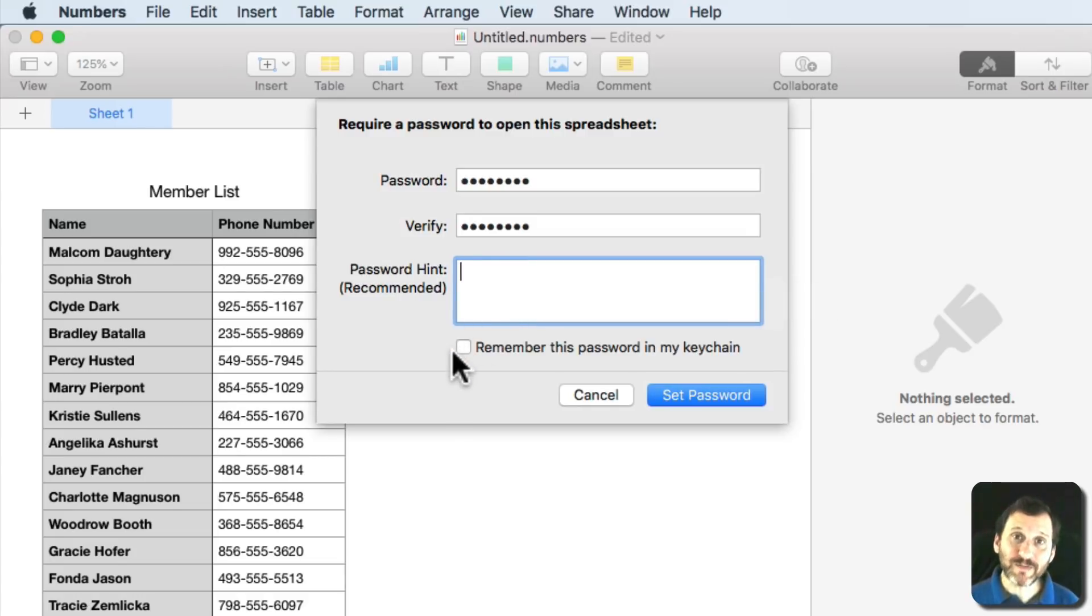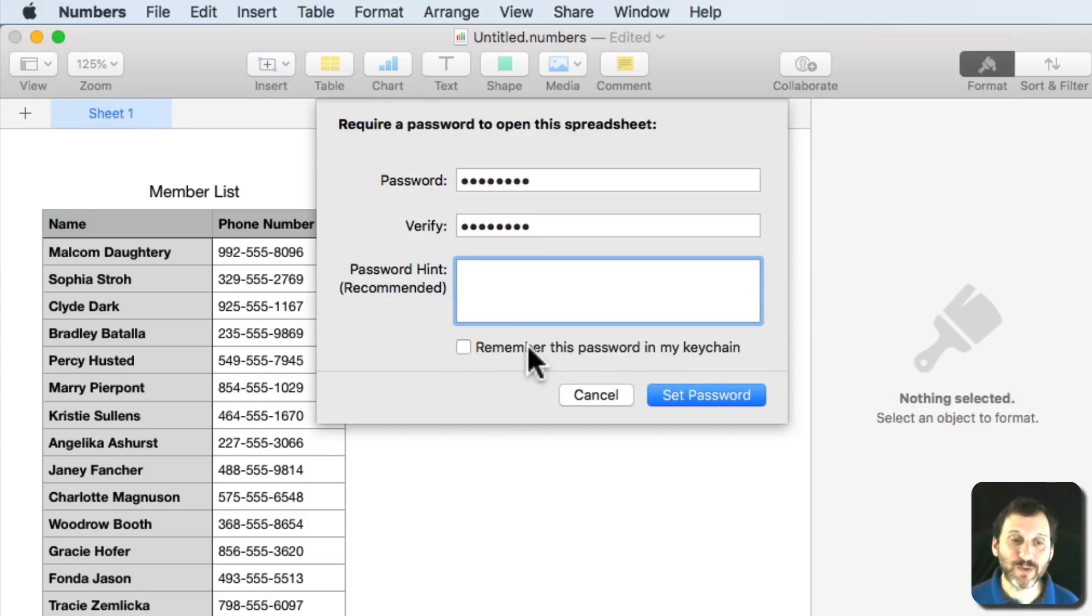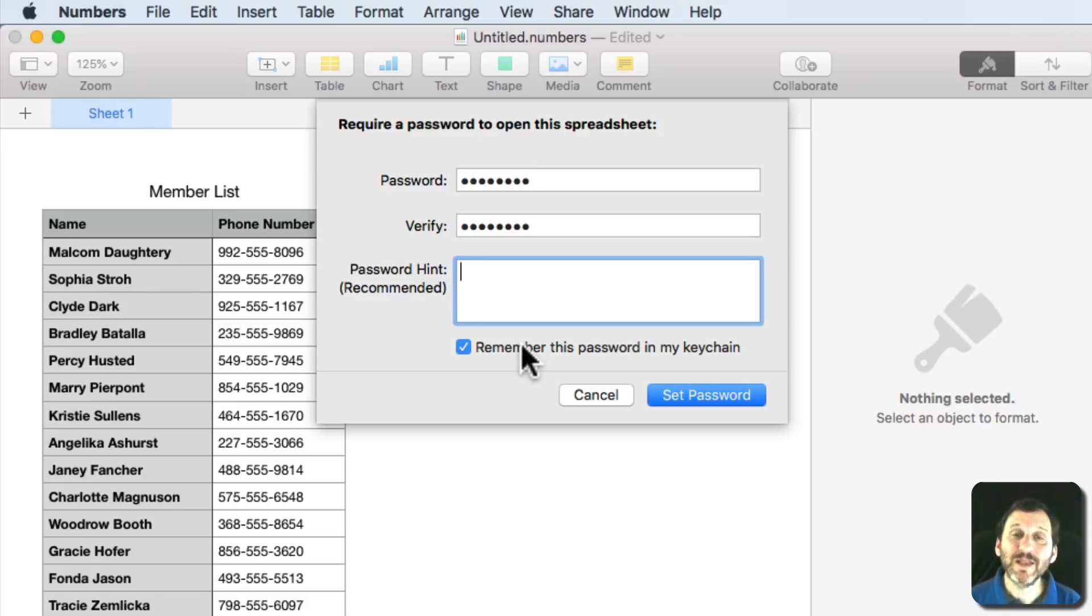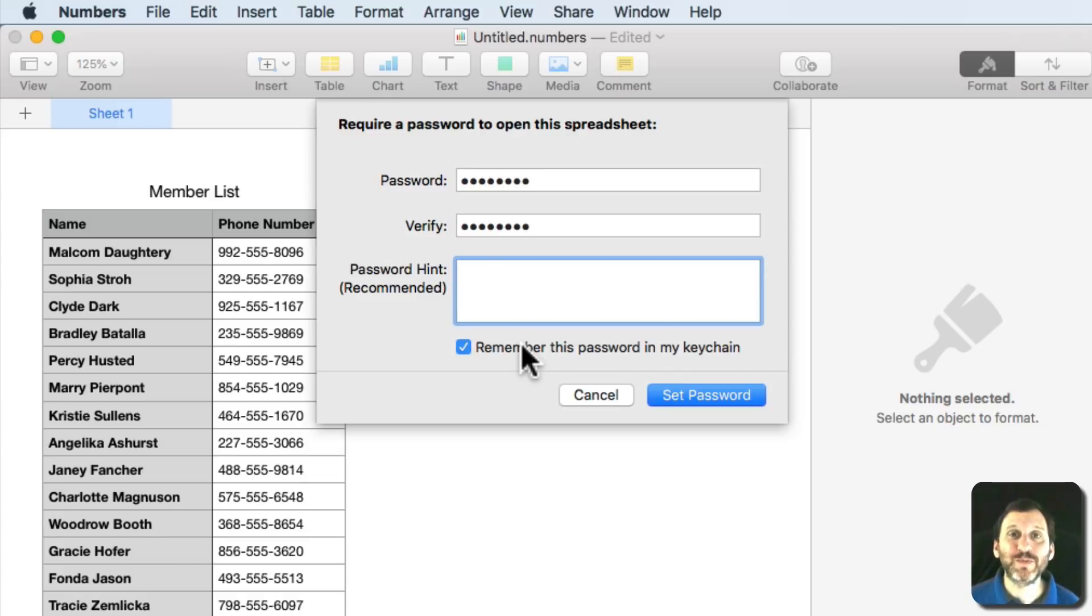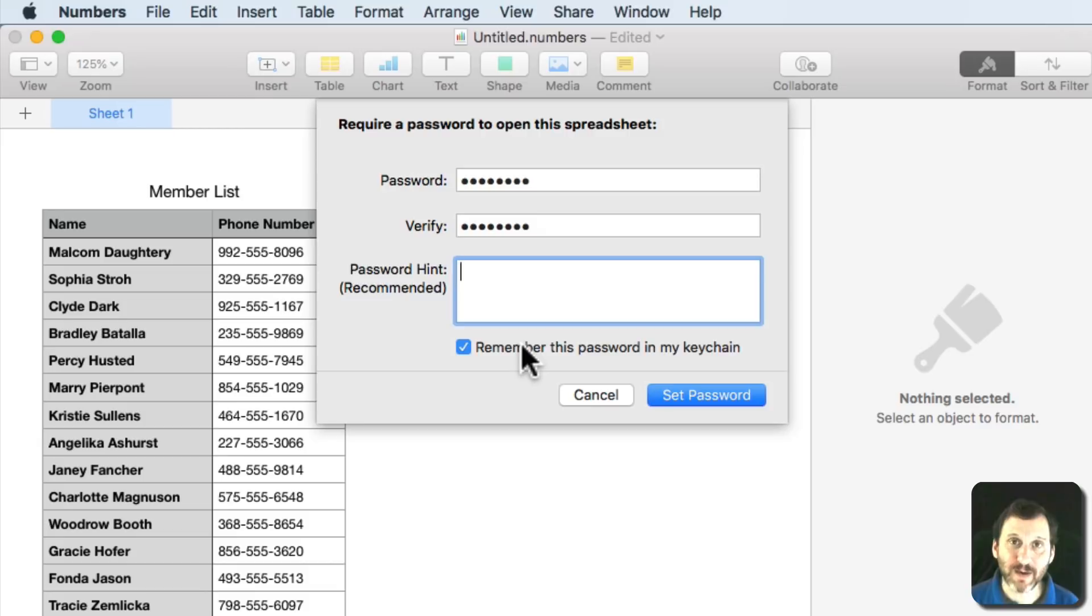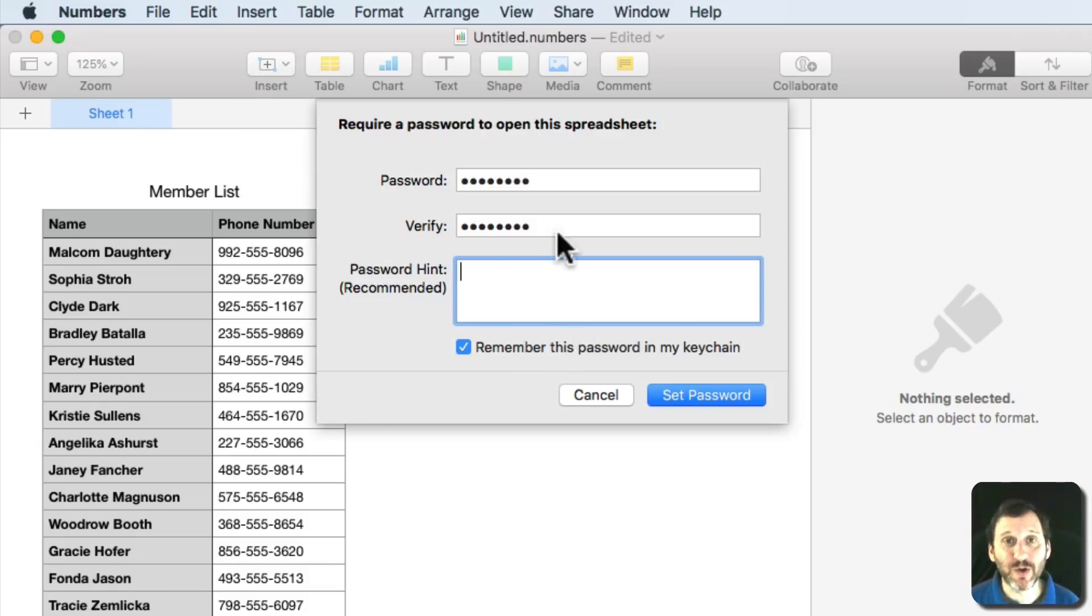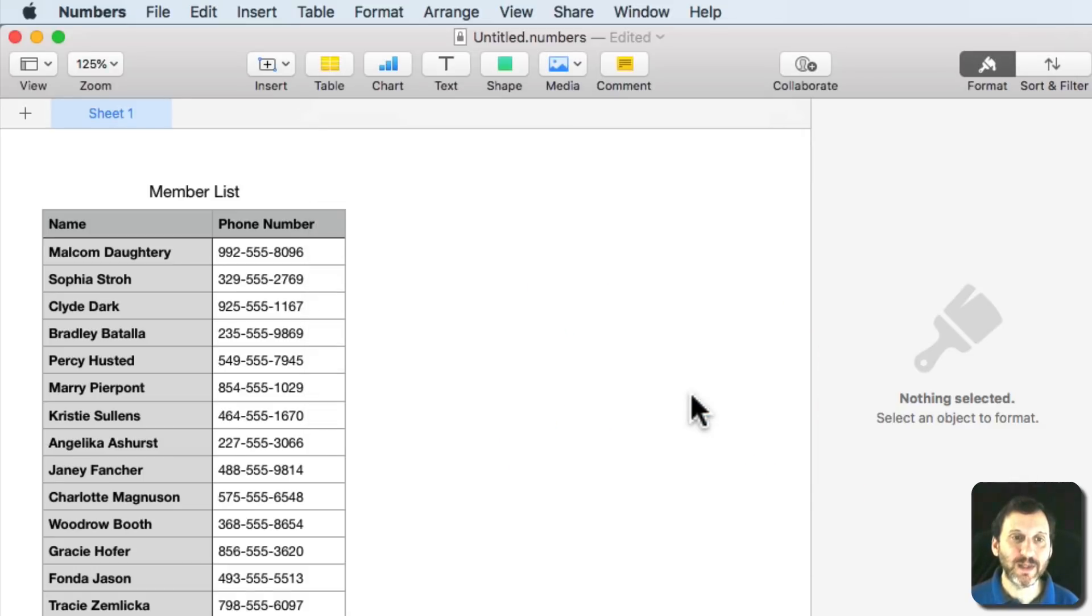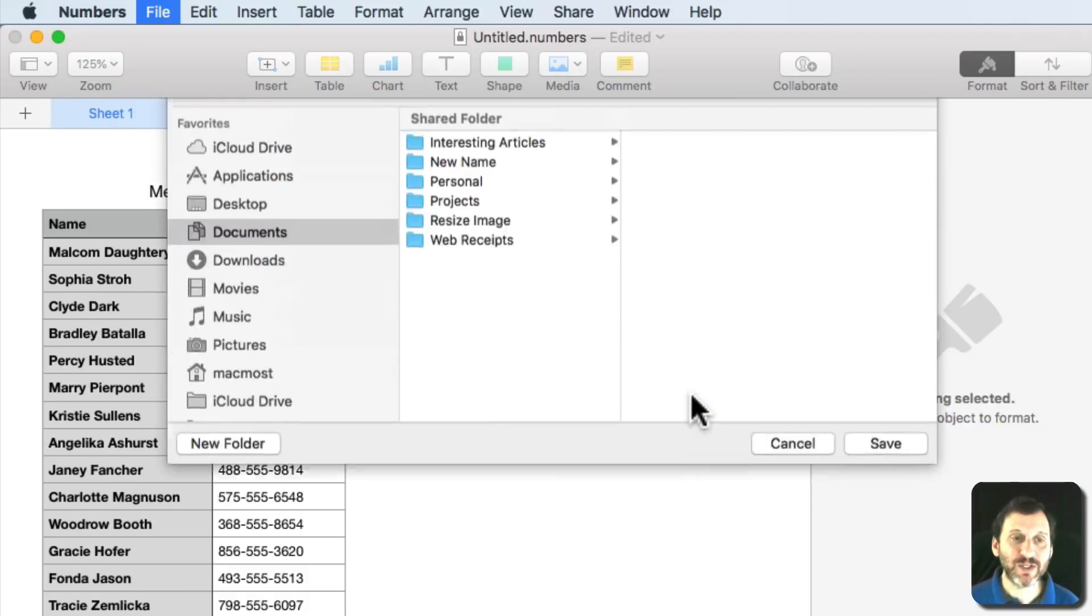Now if this is a file you access frequently, you may just want to turn on Remember This Password in My Keychain. So if you're logged onto your Mac and you've entered your user password so you have access to your keychain data, then you won't have to remember the password. So for you access becomes easy. But somebody else who gets this file, like you send it to them, they're not going to have your keychain so they're going to need to know the password. We'll set the password here and now we'll save this file.